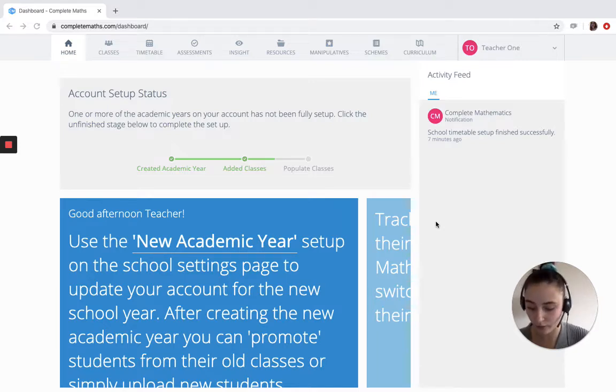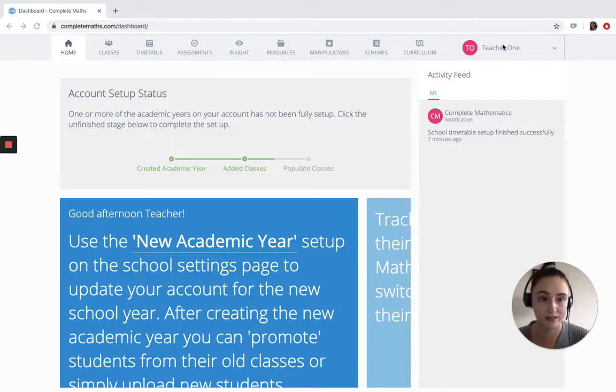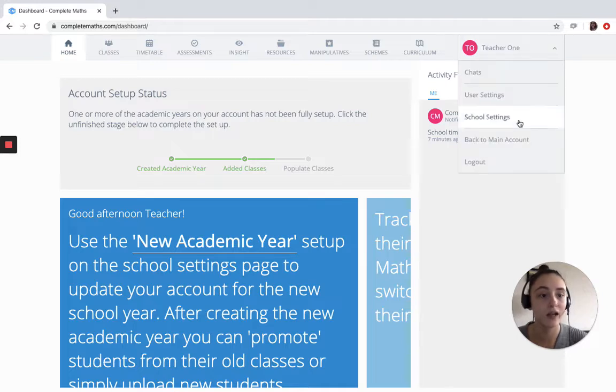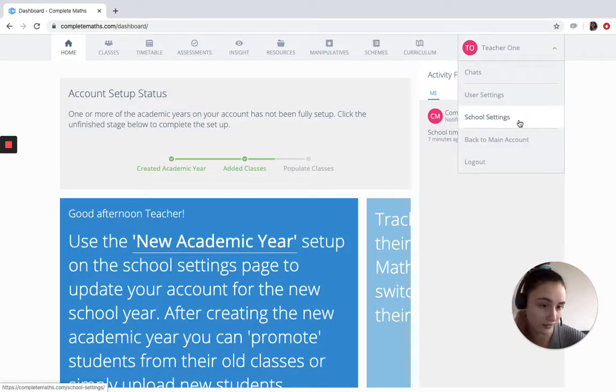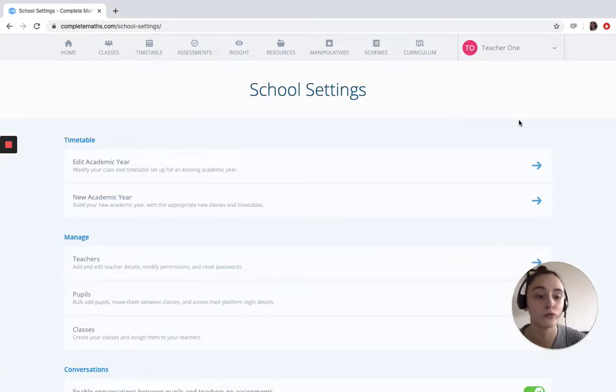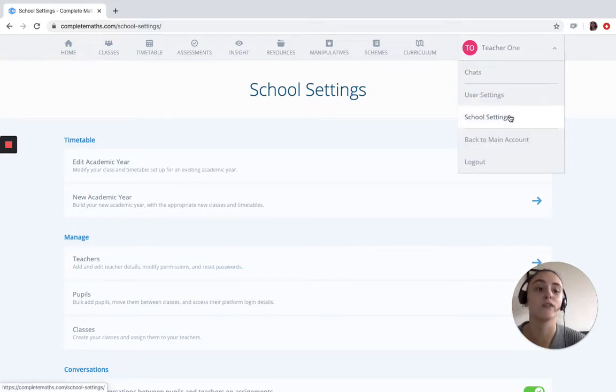Now for school admins you will find the Manage Pupil page in school settings. So we're clicking on our name in the top right hand corner and into school settings. For those who don't have school admin permission, you'll click on your name and find Manage Pupils.